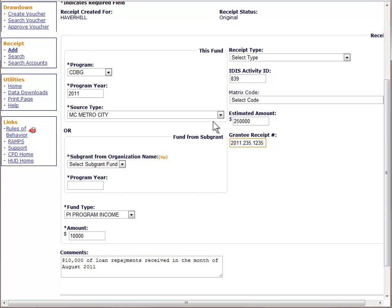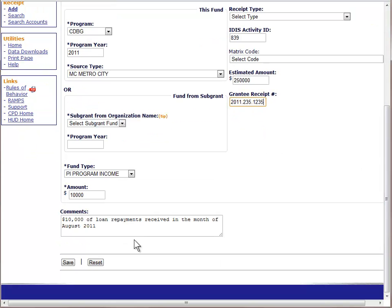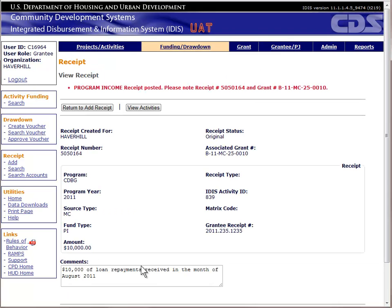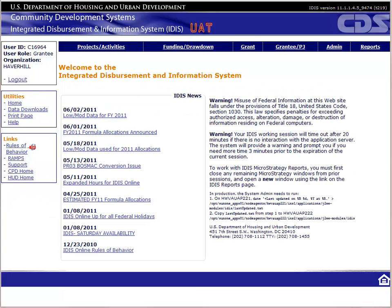Now that we are finished, click the Save button. If all goes well, the system will refresh the page and give you a receipt number. It is good practice to print this screen and keep it with a copy of the check receipts or other relevant documentation. Now that you know how to report to HUD that you have received program income, let's walk through the process of reporting the expenditure of program income. To report the expenditure of income in IDIS, you will create a drawdown voucher using the PI fund type.